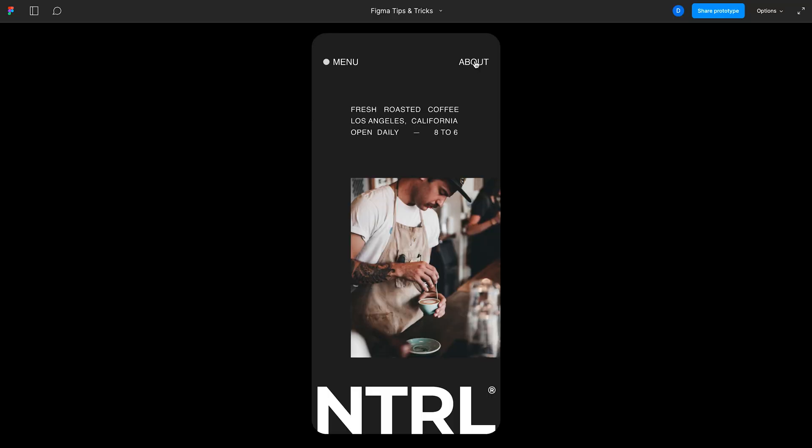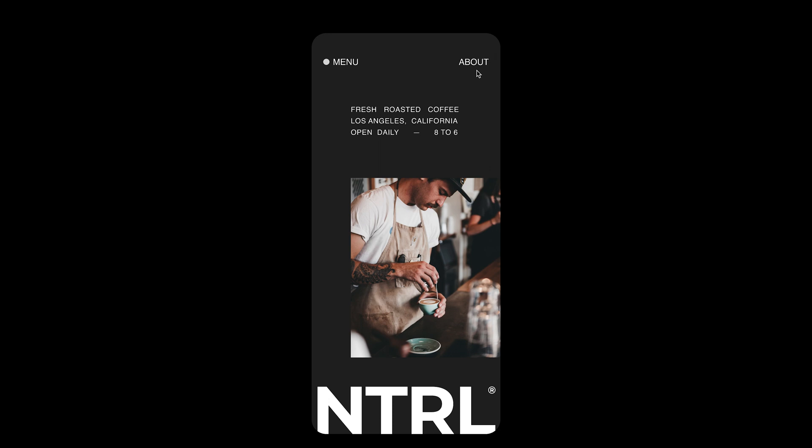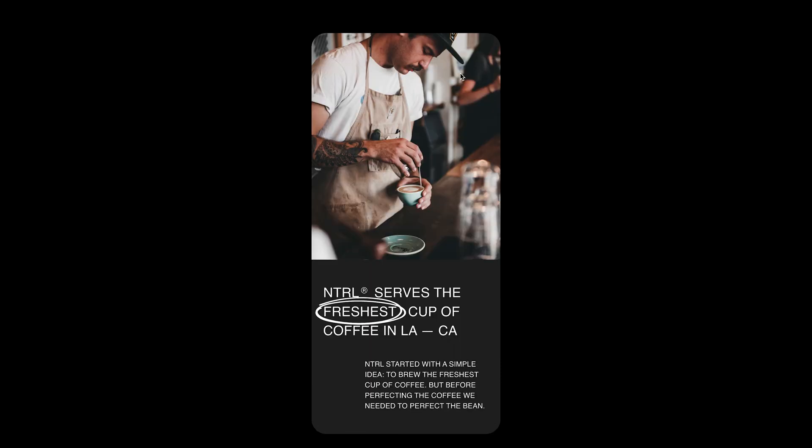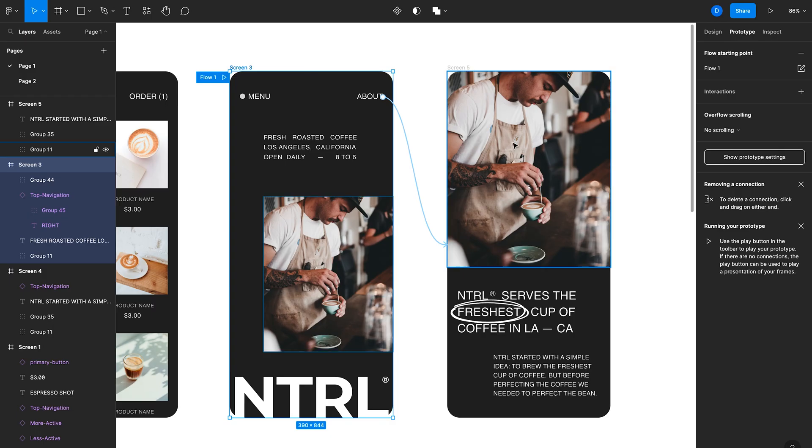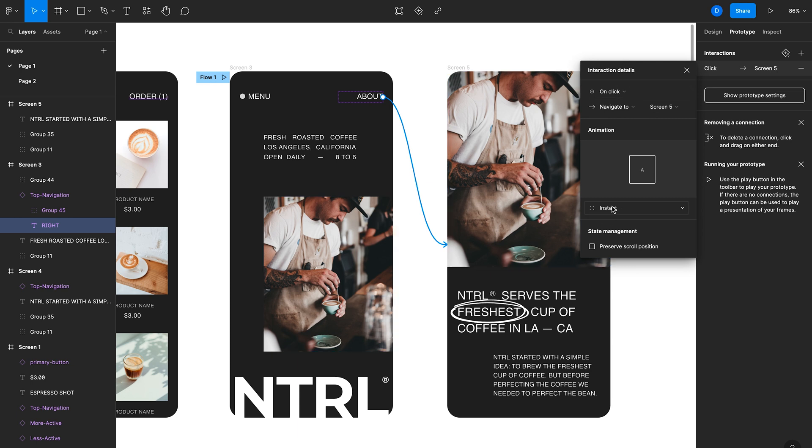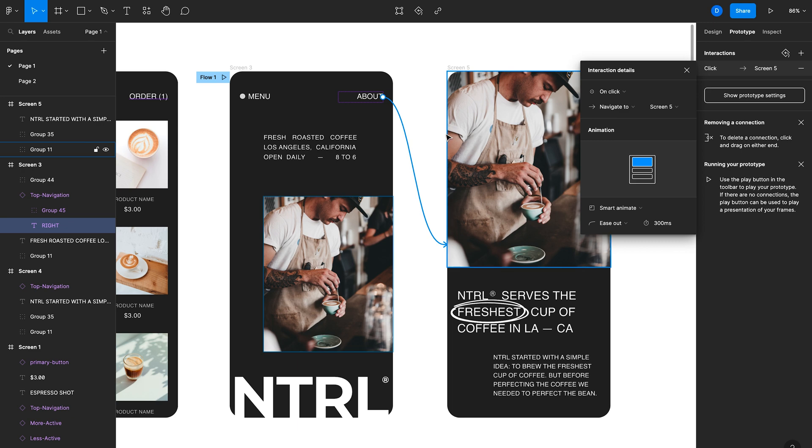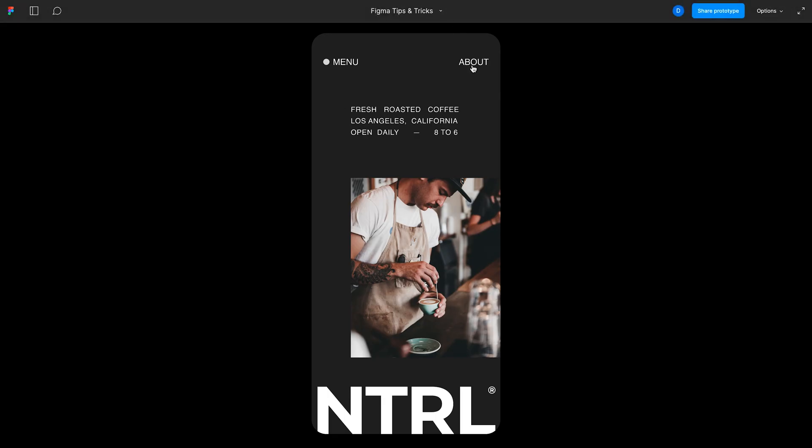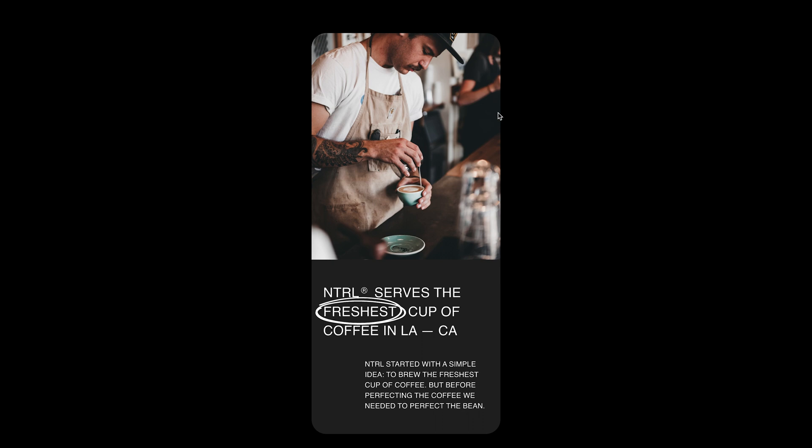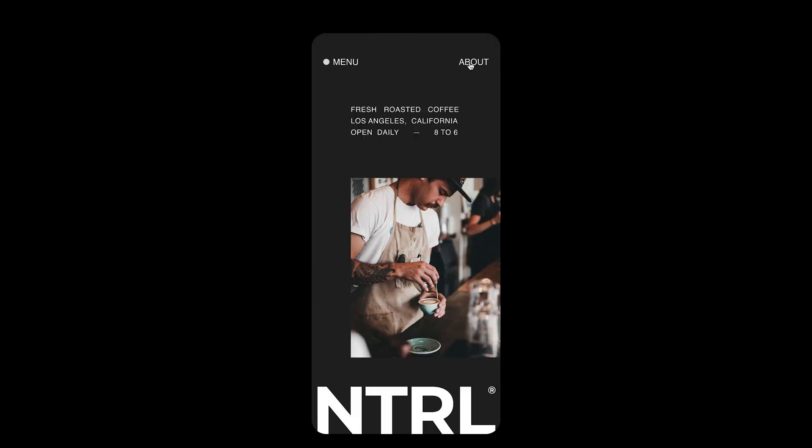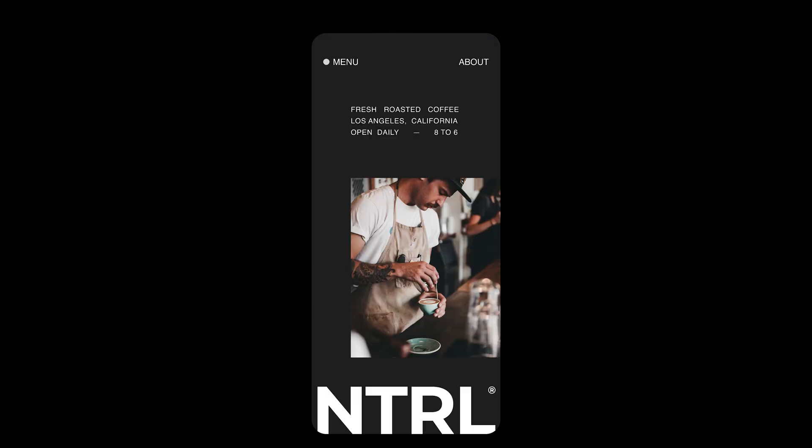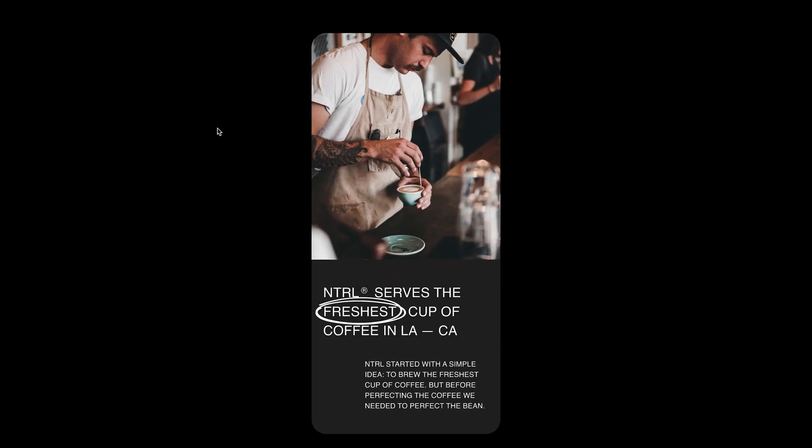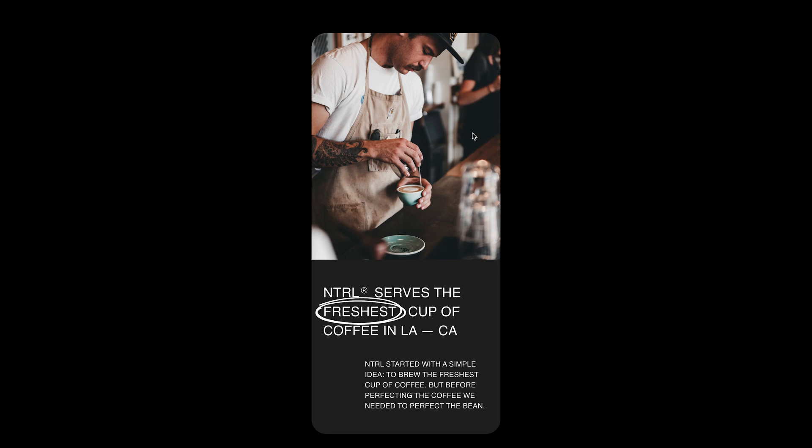When I click about, you'll notice it's a pretty standard transition there. But if I select this link here and then here in the interaction details, I go from instant to smart animate. Then I go back to our prototype and I click on about. You'll notice that that image kind of seamlessly grows. There's a nice animation there. I really didn't have to do anything. All I had to do is use that same image and it kind of changes in size and animates nicely.